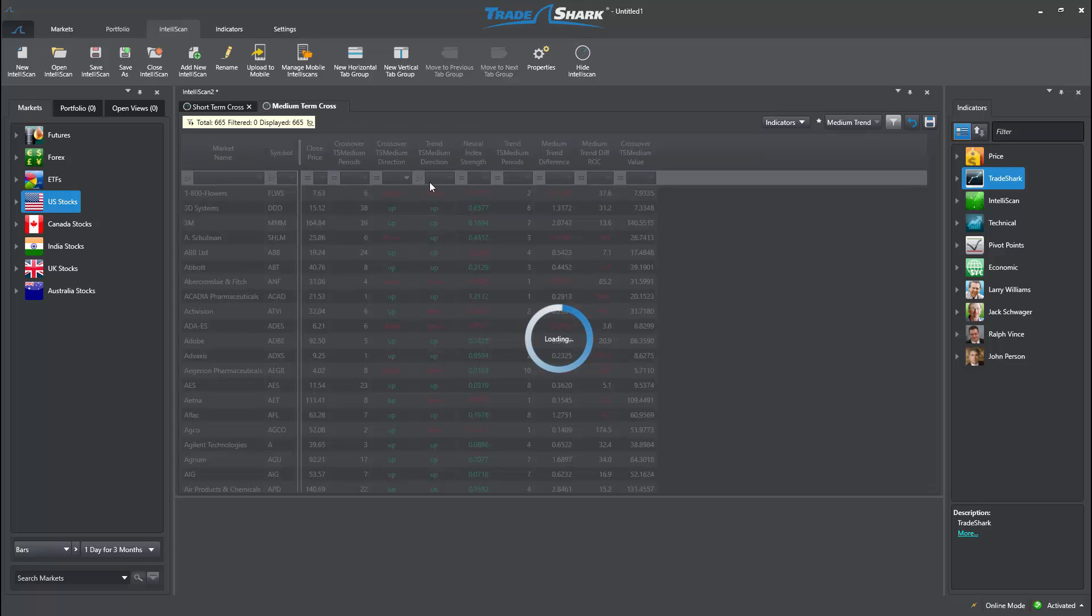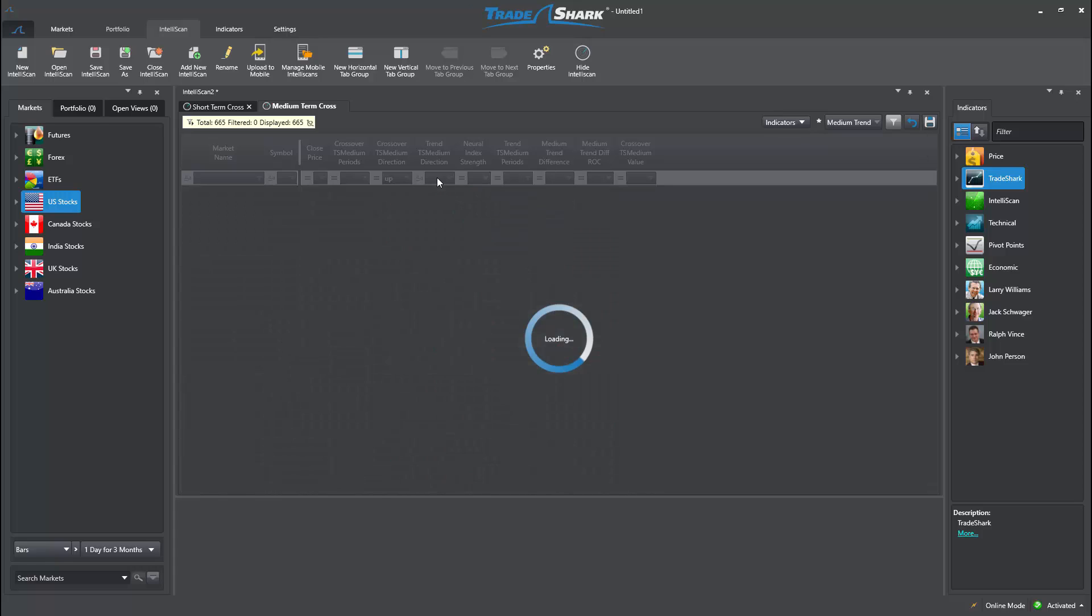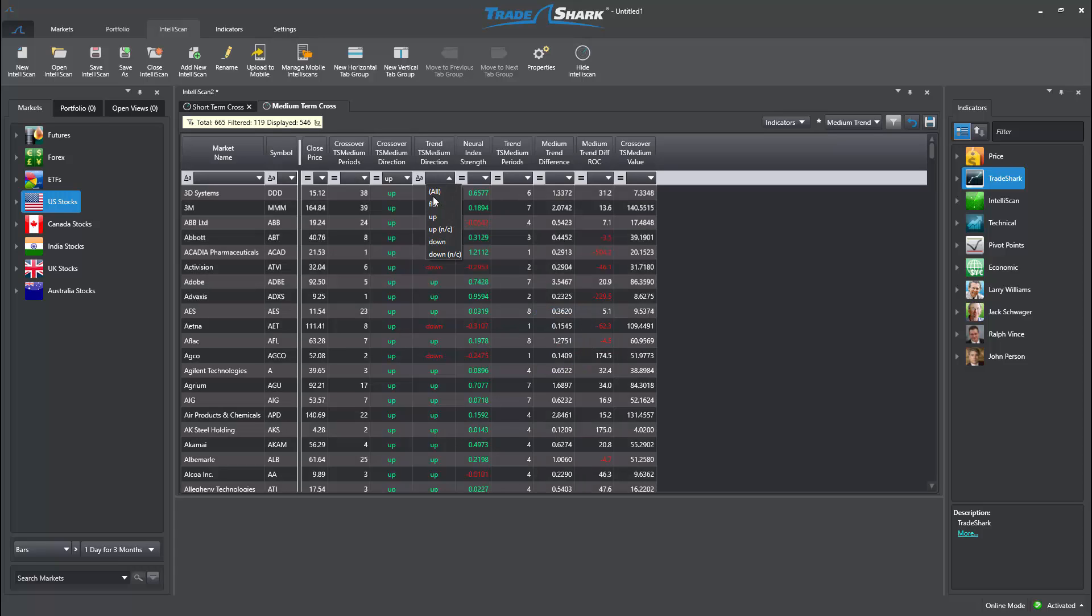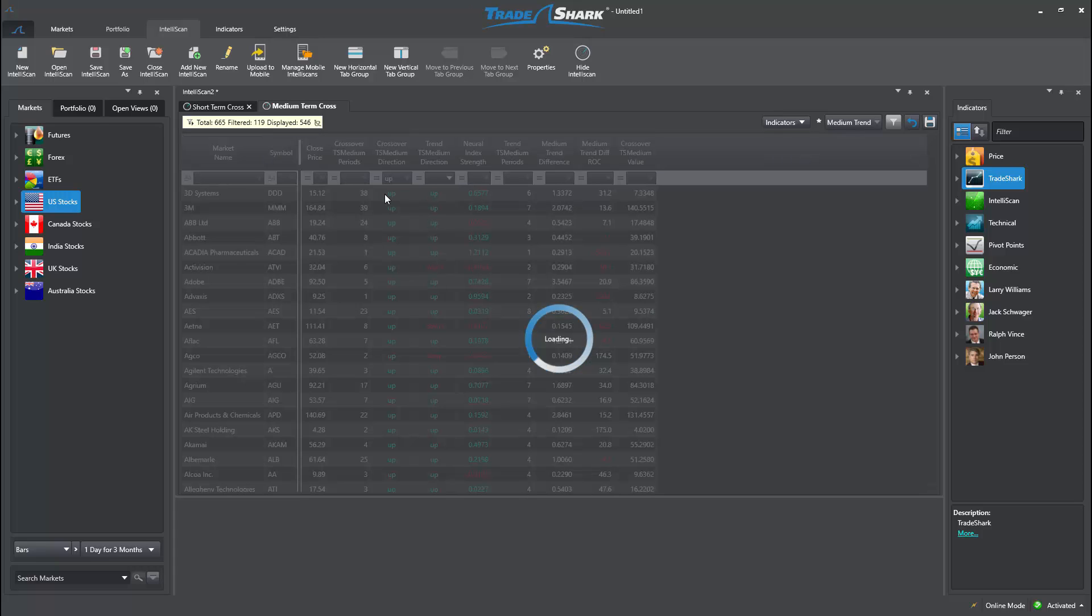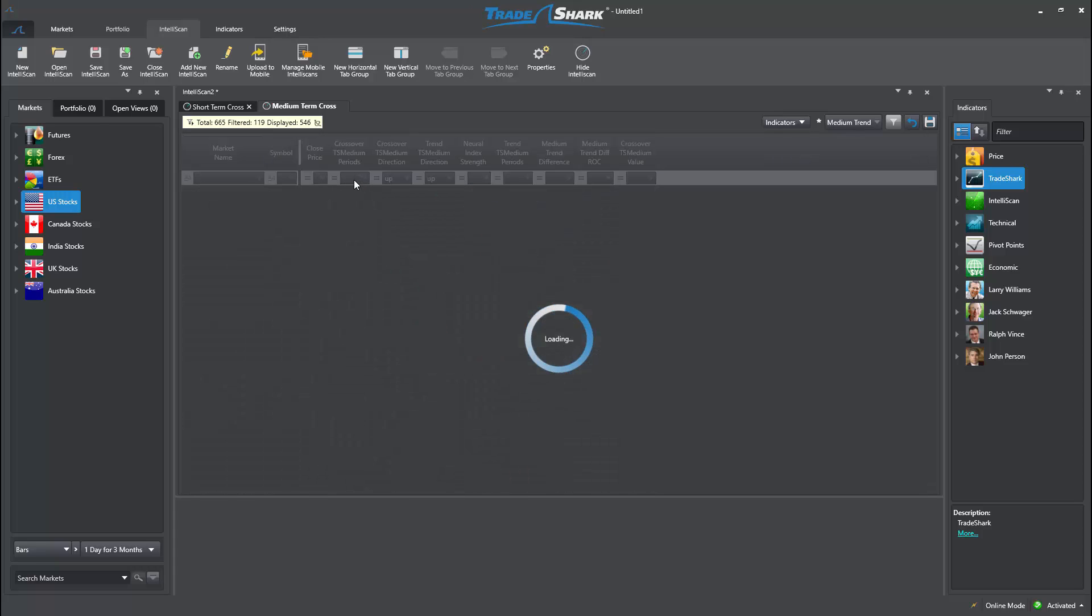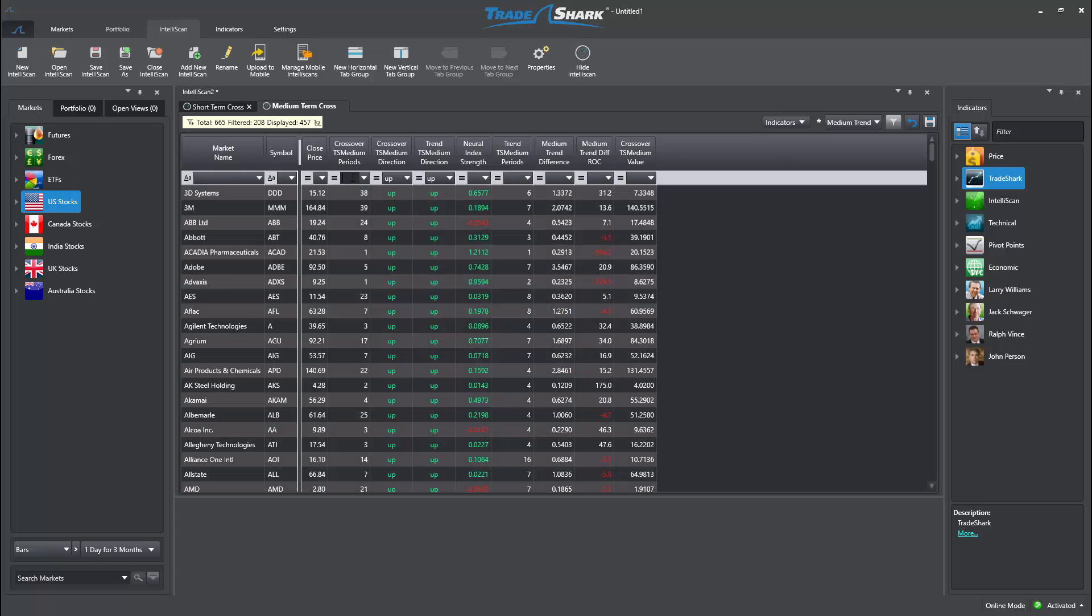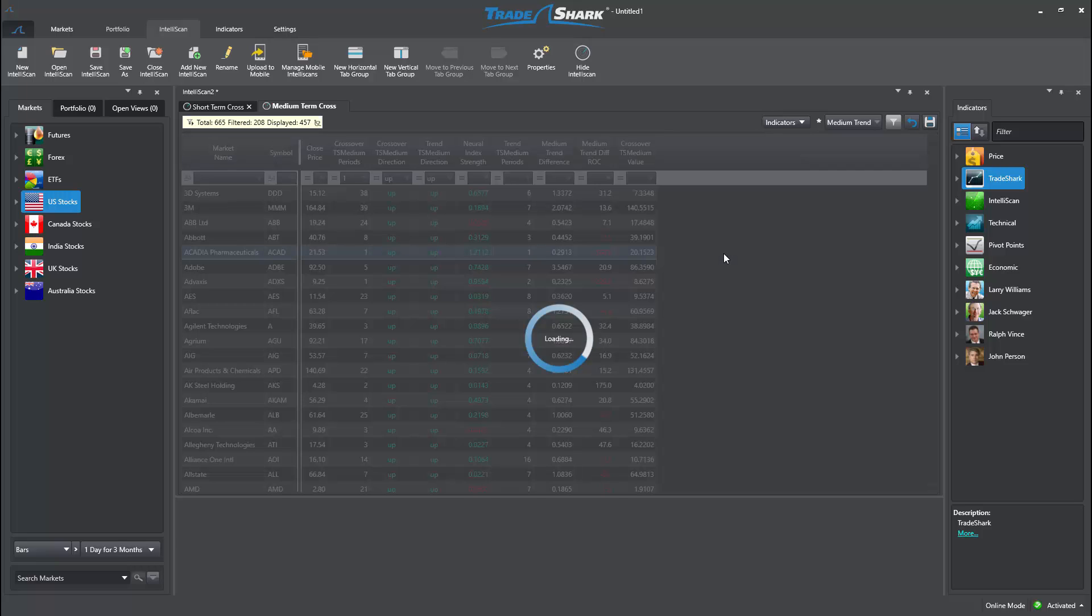I will go ahead and quickly organize this area and filter out recent bullish crossovers, like I did for the short-term scan.